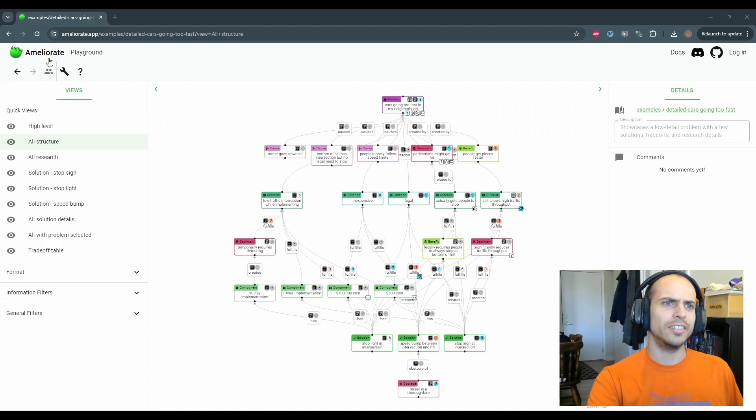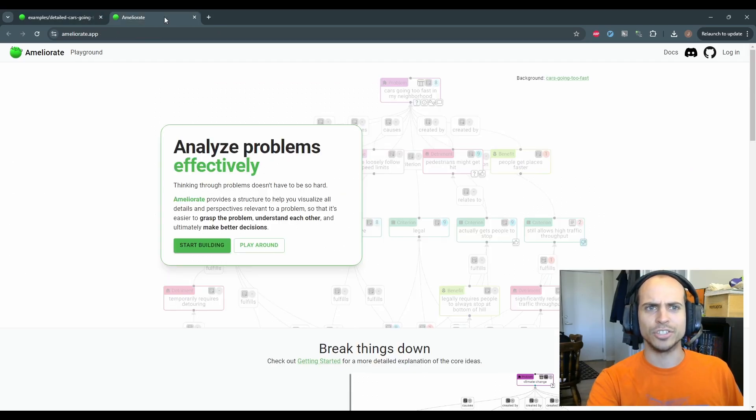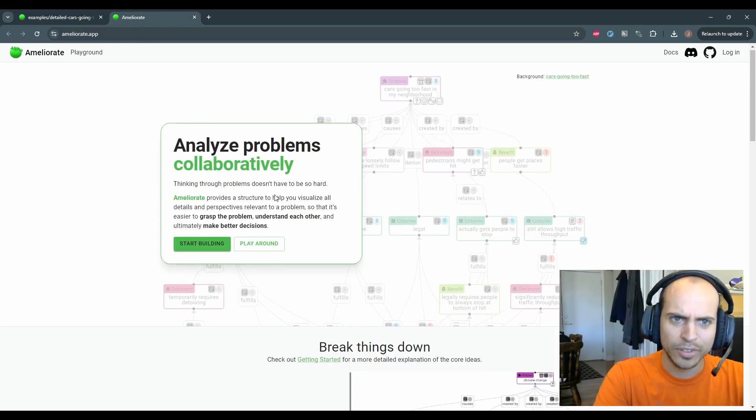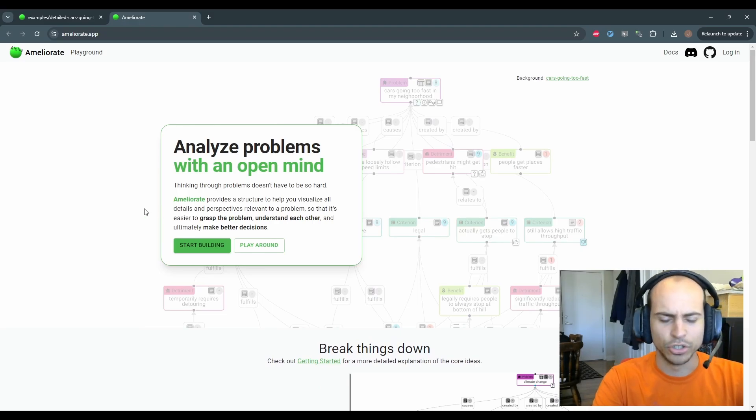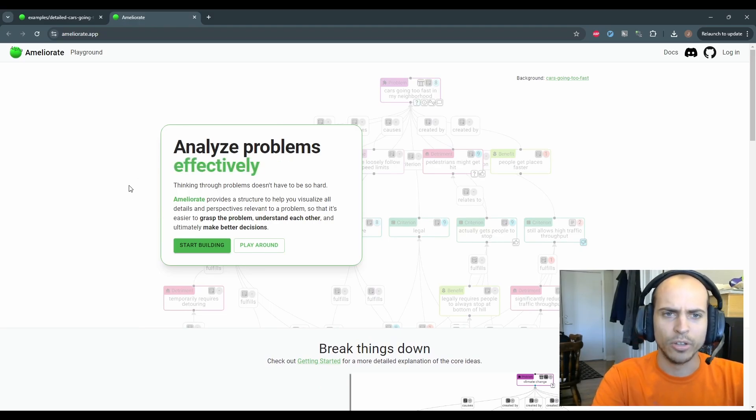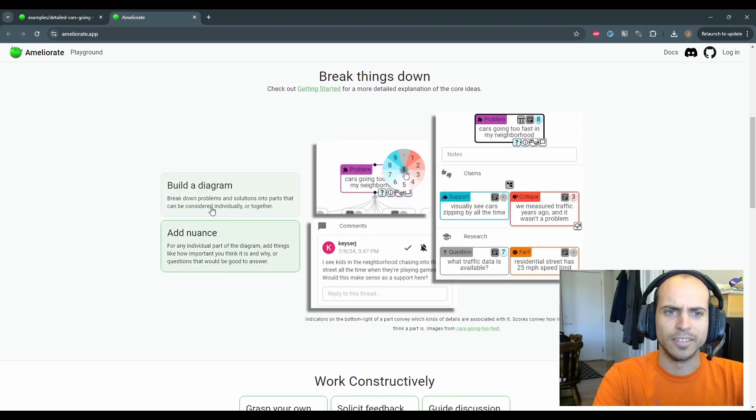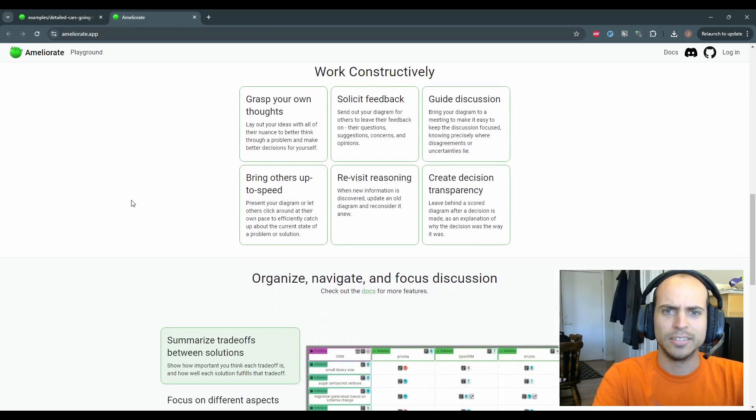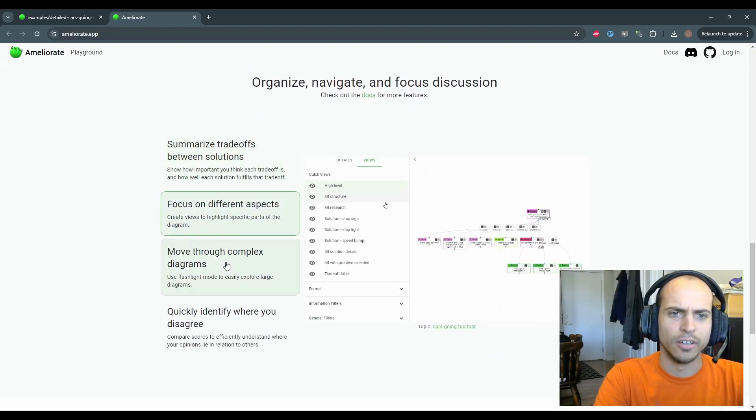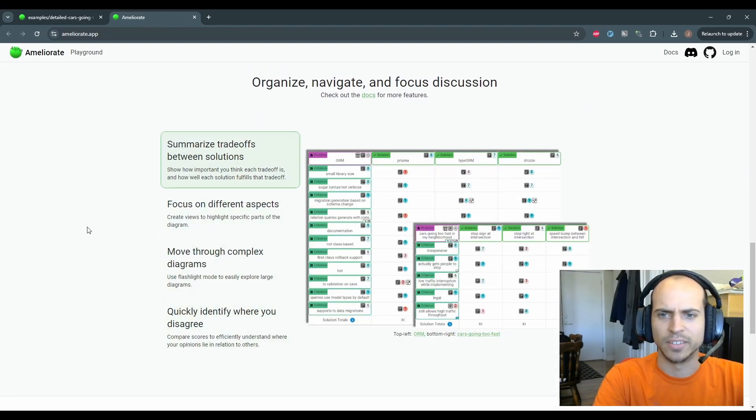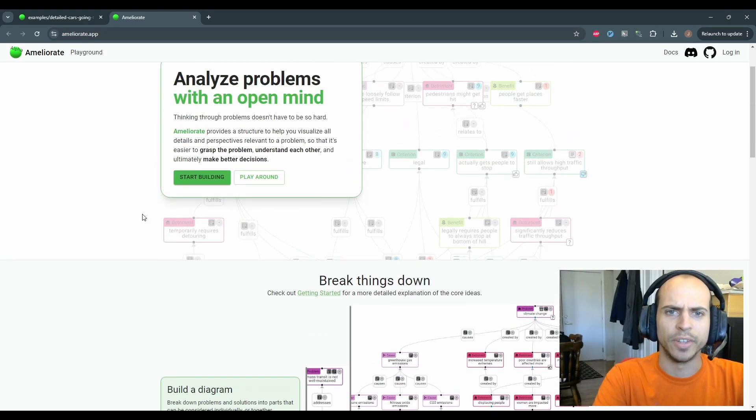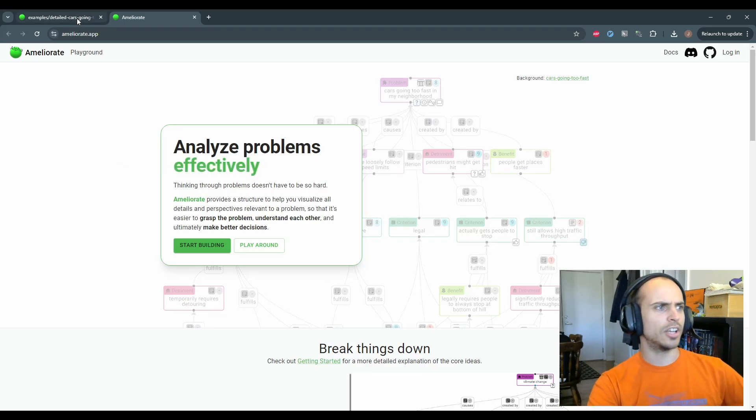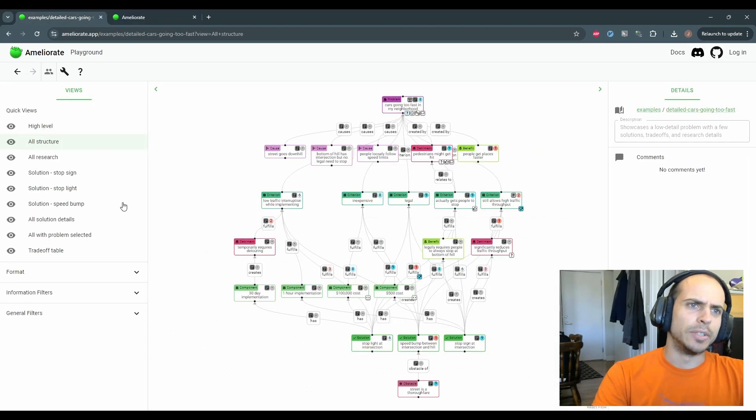To start off, the first thing is that Ameliorate has a new homepage, so you can check it out yourself. I just wanted something that better shows off what the tool can do and why you might want to use it, so it's got a couple of use cases for the tool, and you can click around examples of things to do with it.